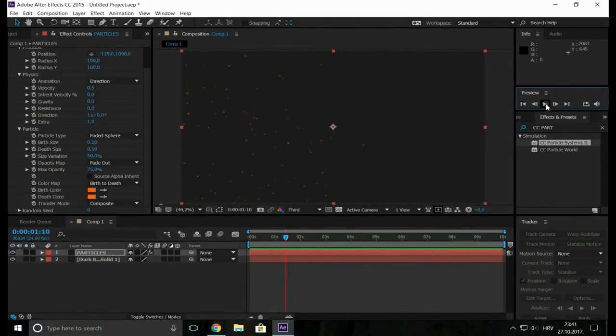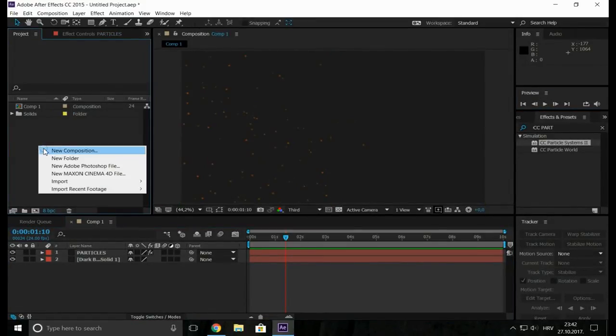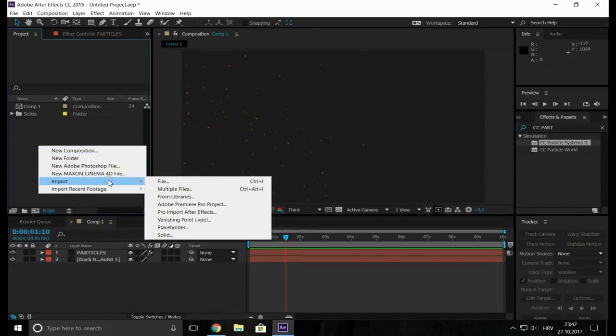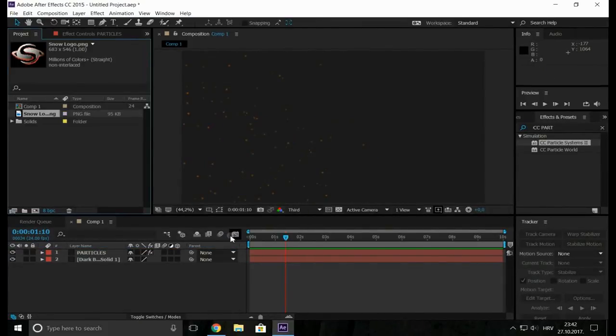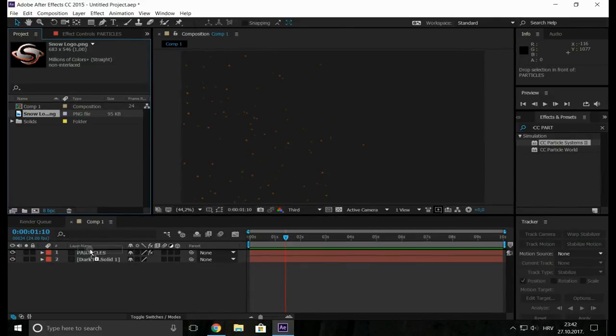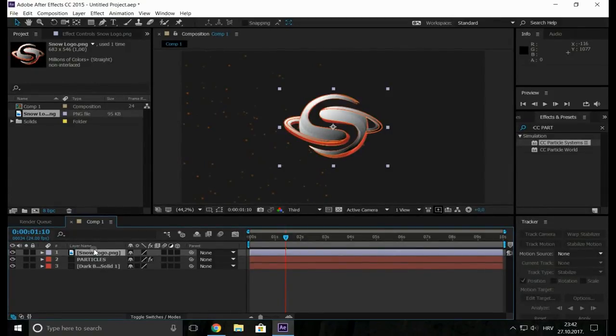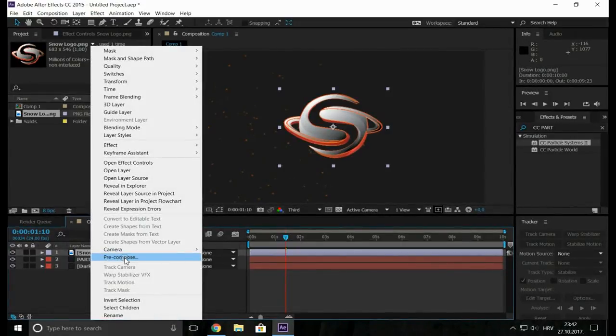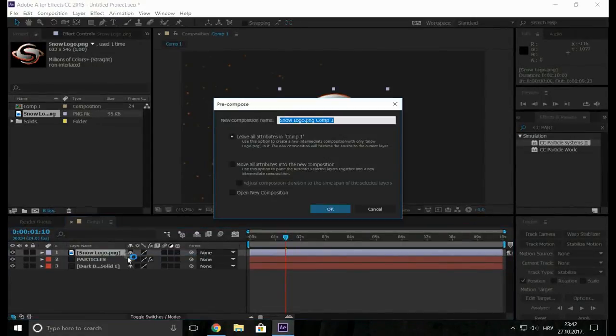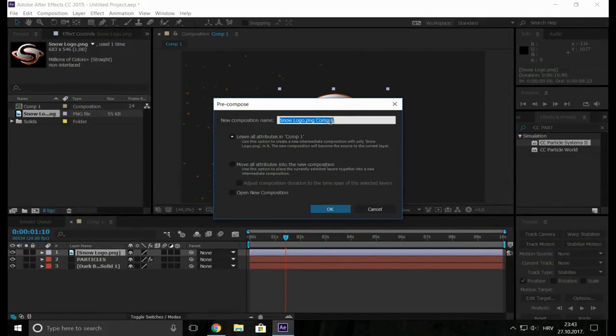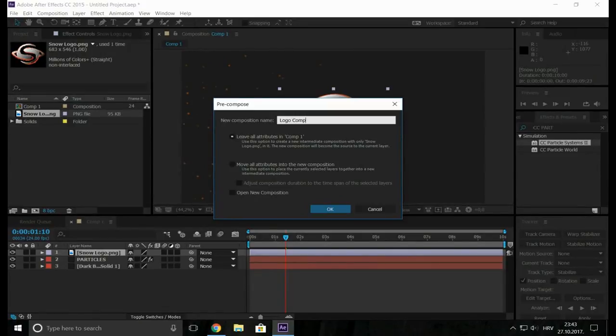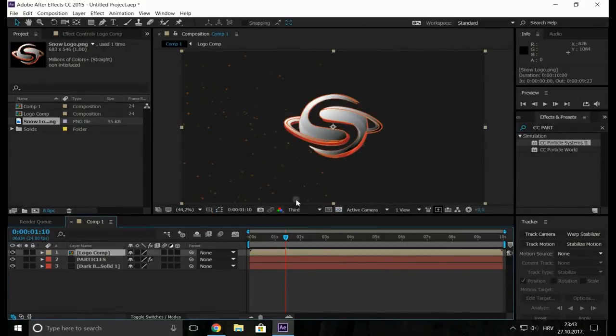Now I am going to import my logo selected on the top. So now let's precompose it with your right click. So we will call it logo comp. Make sure to make the jacket to move all attributes in the new composition.